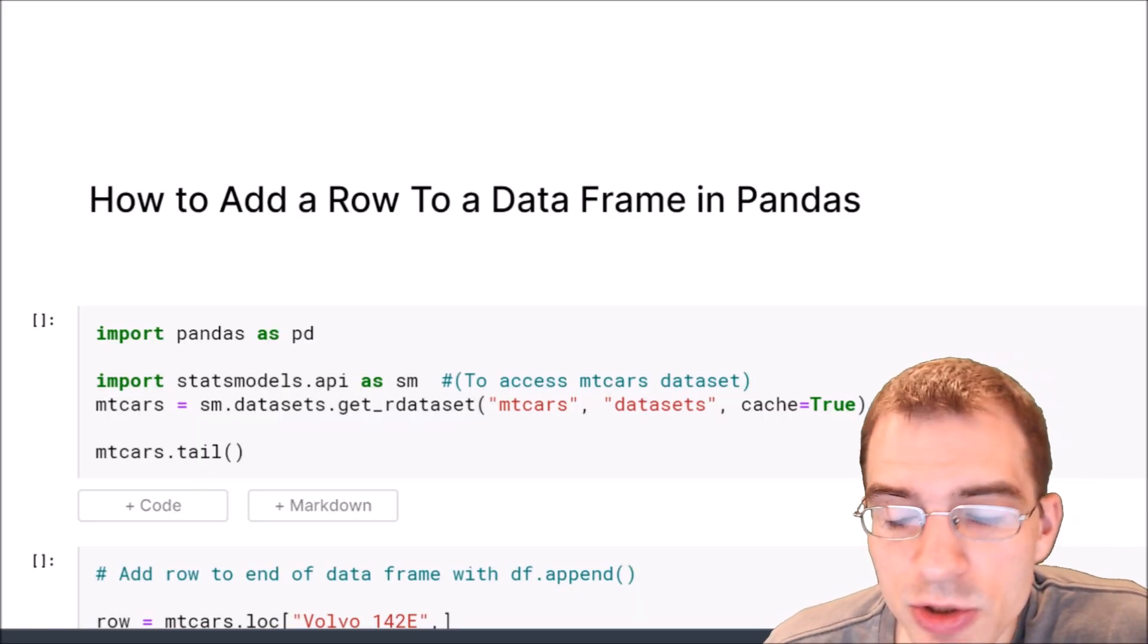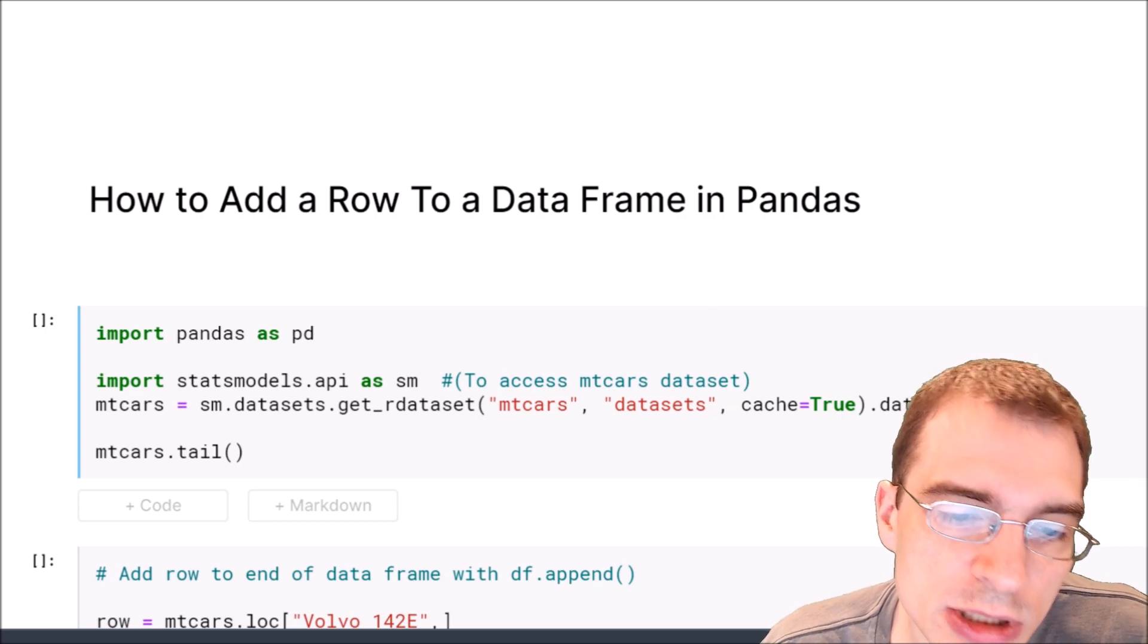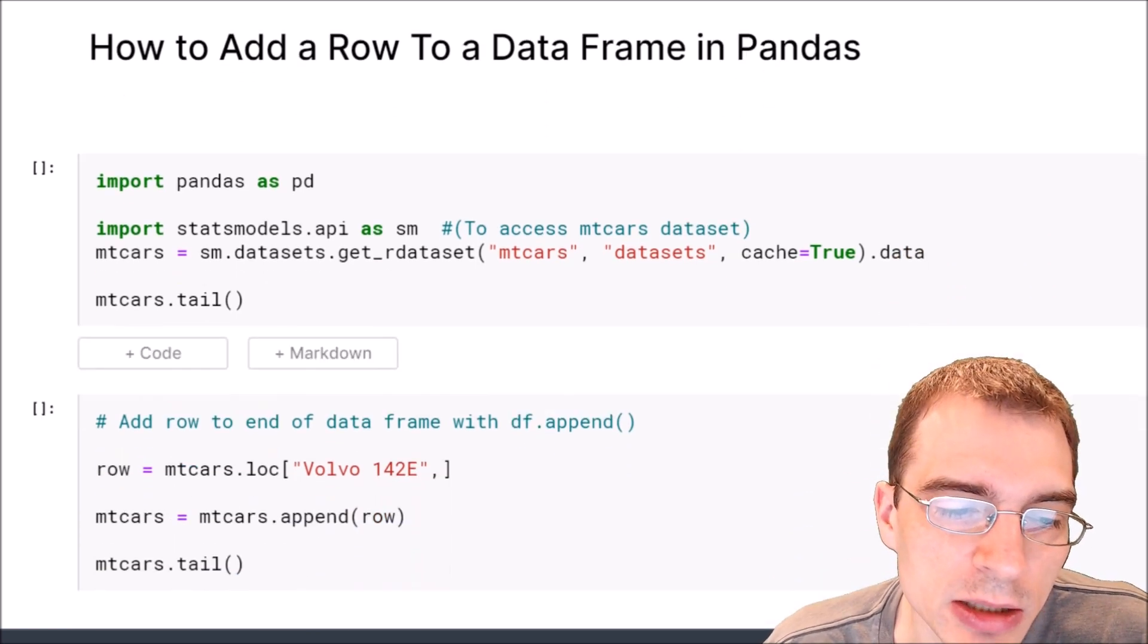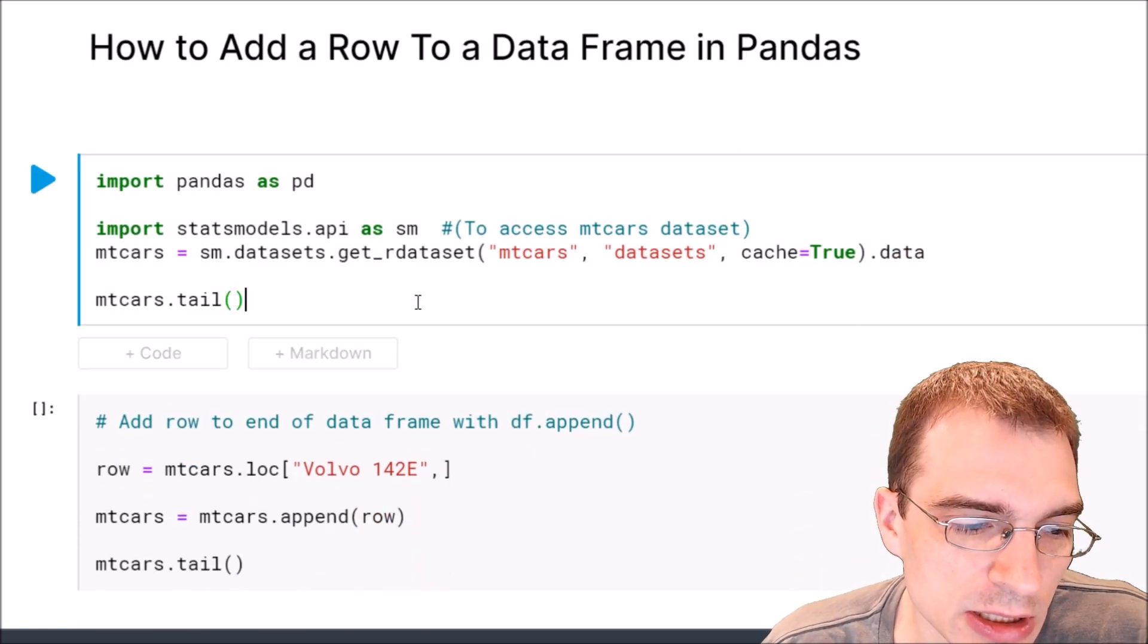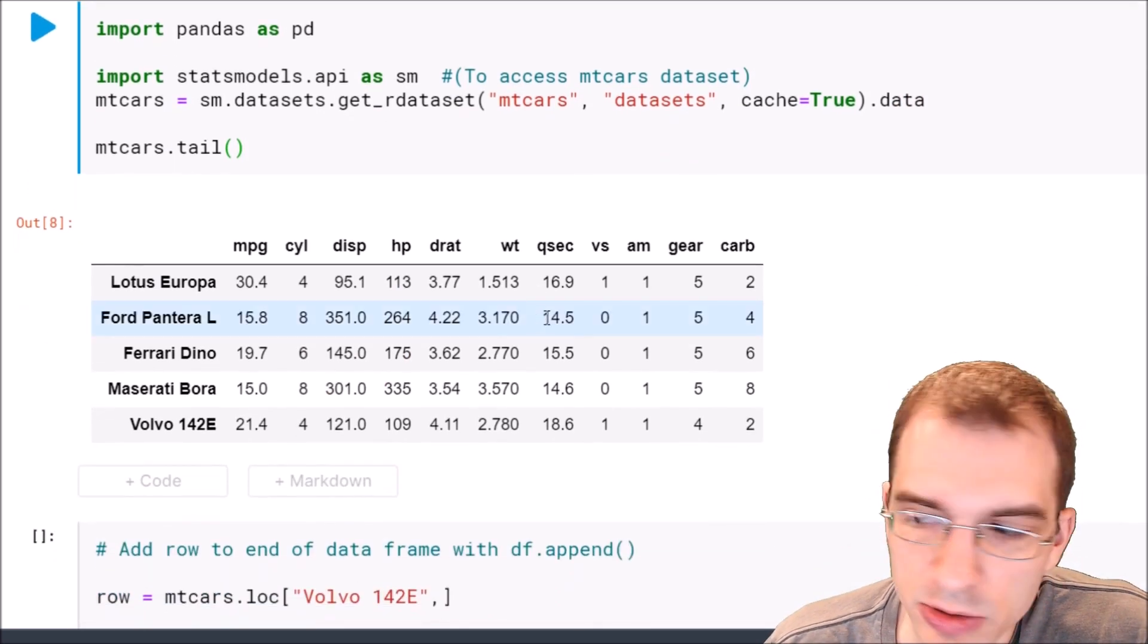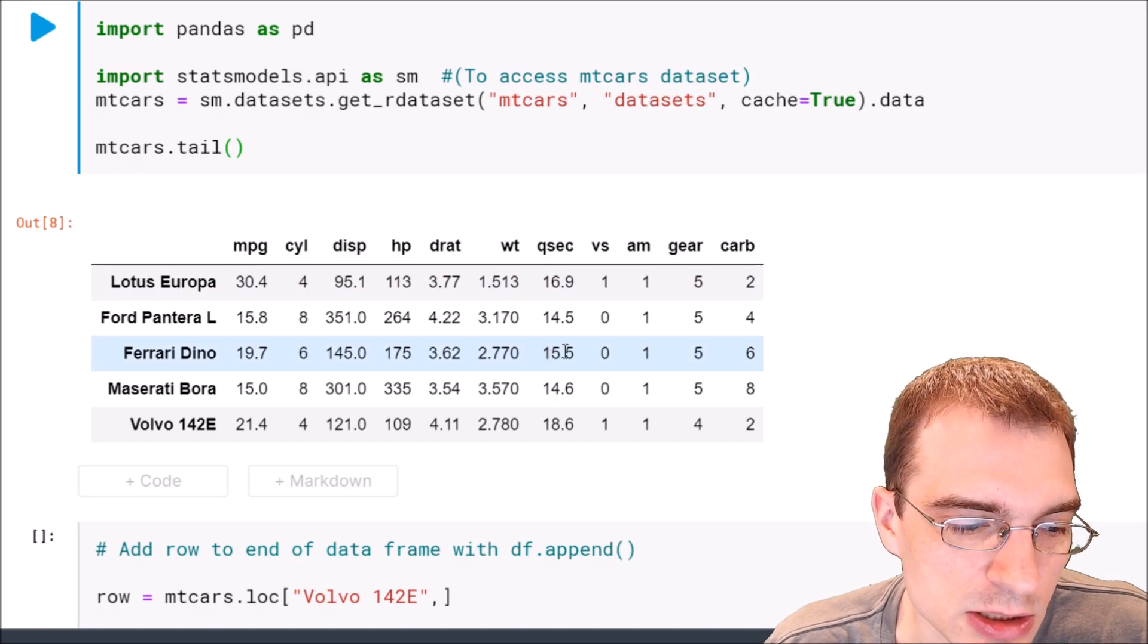In this video we are going to learn how to add a row to a dataframe in pandas. We're going to start by loading in a dataset to work with. So we have this empty cars dataset here.